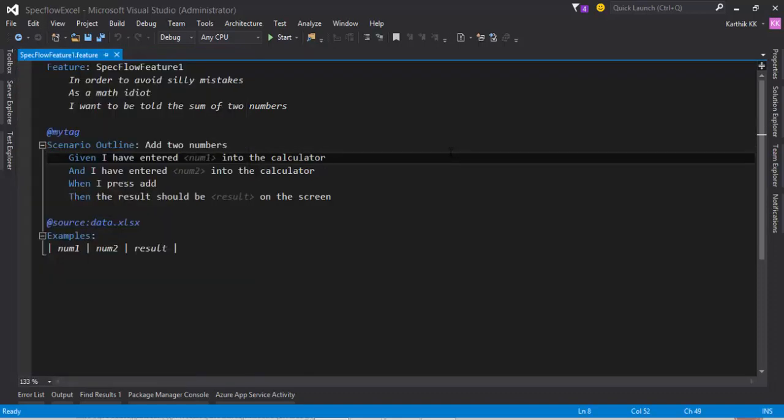So that's it guys. This is how you can fix the issue with SpecFlow plus Excel with Visual Studio 2015. Thank you very much for watching this video and have a great day.